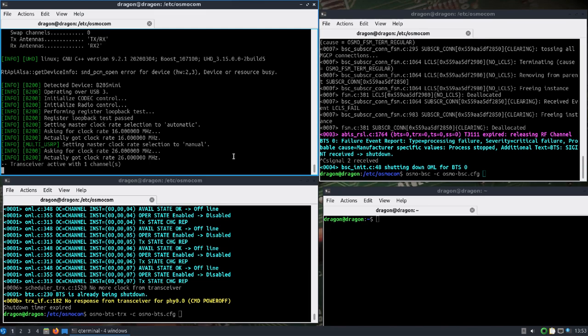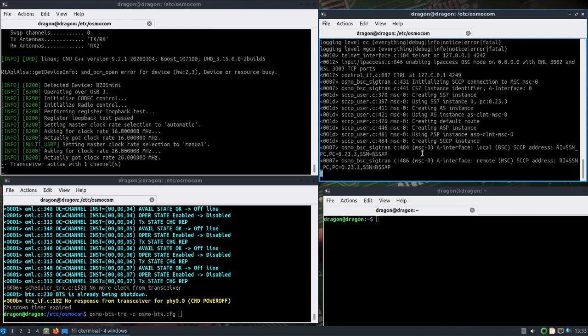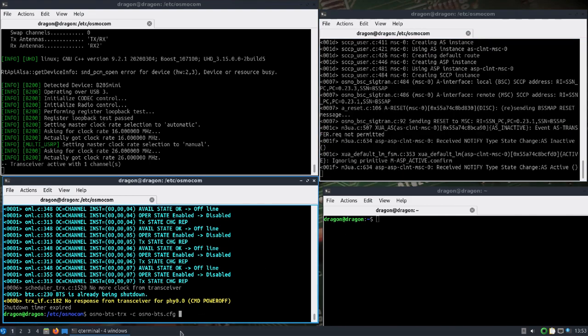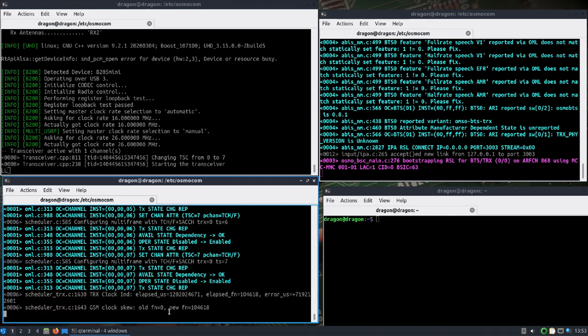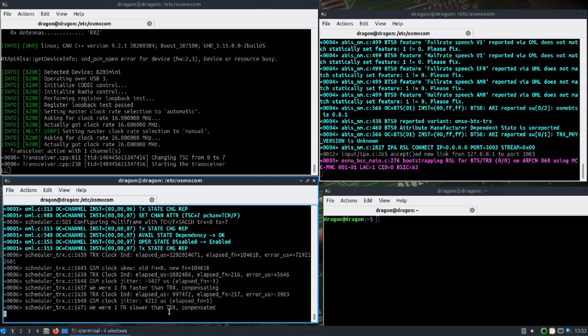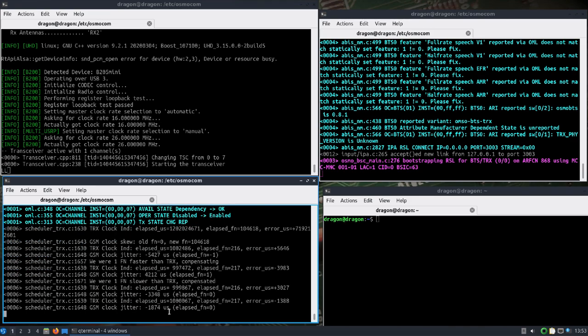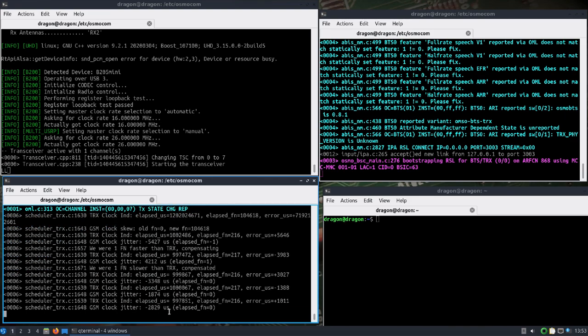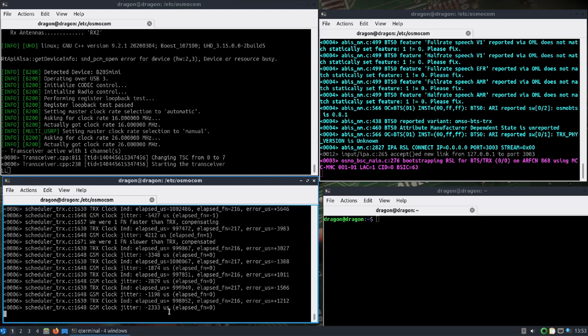We'll go ahead and start our BSC. Same thing in /etc/osmocom, I'll just use a dash C on the corresponding configuration file. And then the same thing down here. At this point when I bring this online it is going to be transmitting, so make sure you take the appropriate precautions there. Now the base station is on broadcast.